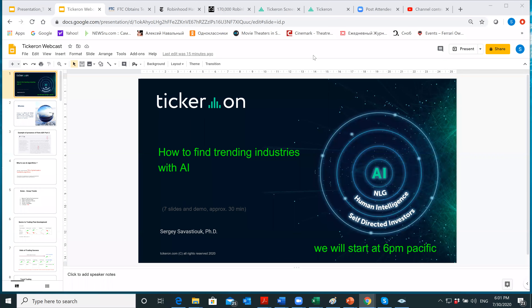Recording today, July 30th — it's almost two-thirds of the summer, 6 PM on the West Coast. My name is Sergey Savastru. I have a PhD in applied mathematics, and I used to teach at Santa Clara University at the engineering school. I've started a few companies, and now I started Tickeron. Today is all about artificial intelligence — specifically, how to find trending industries with AI.